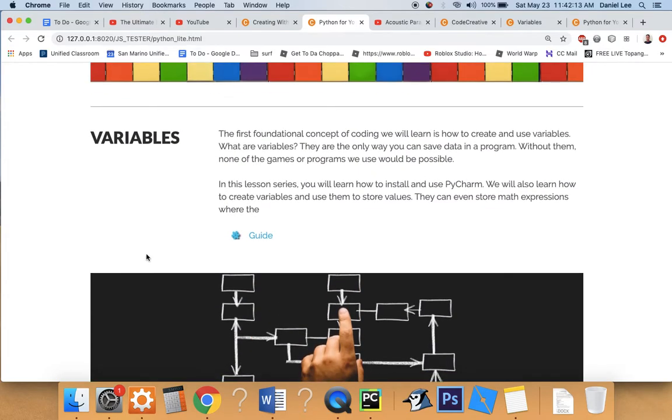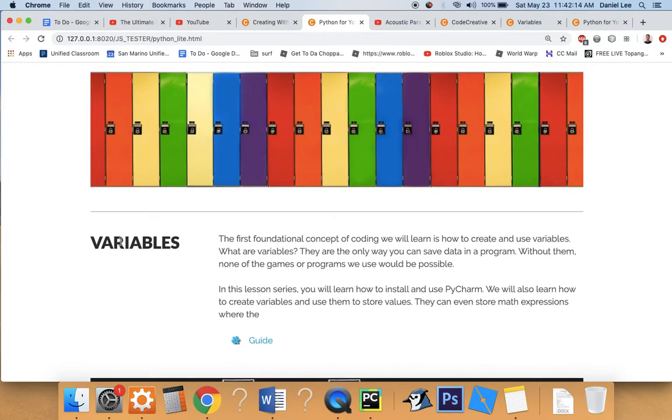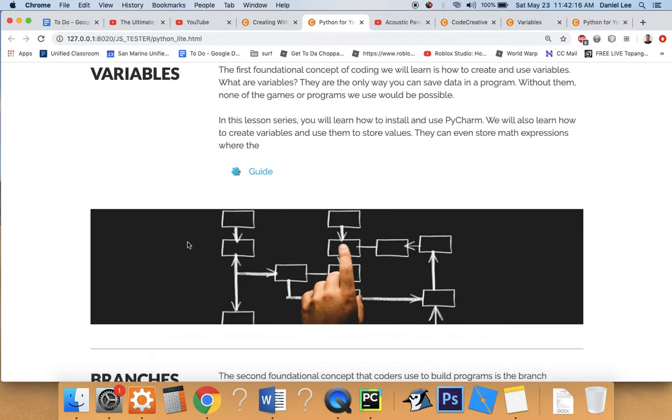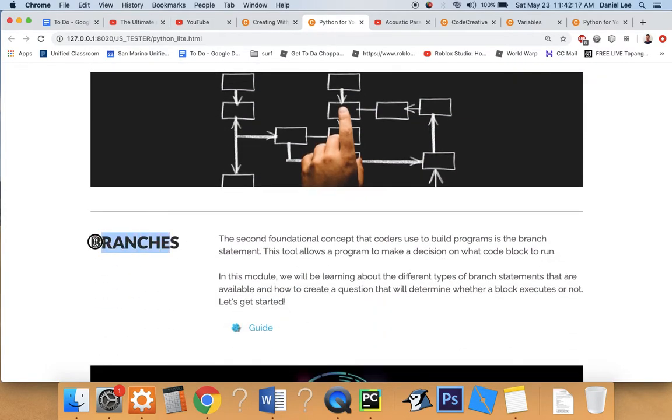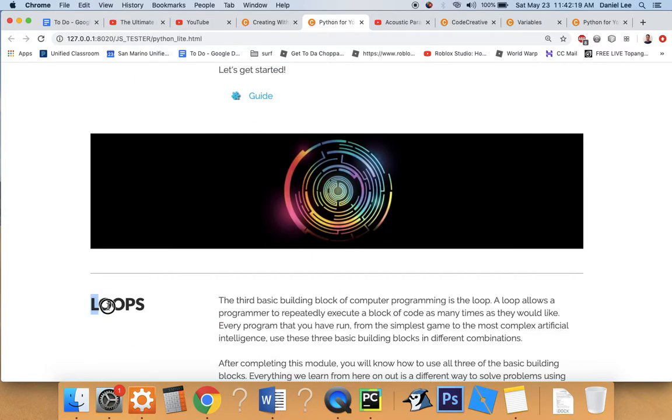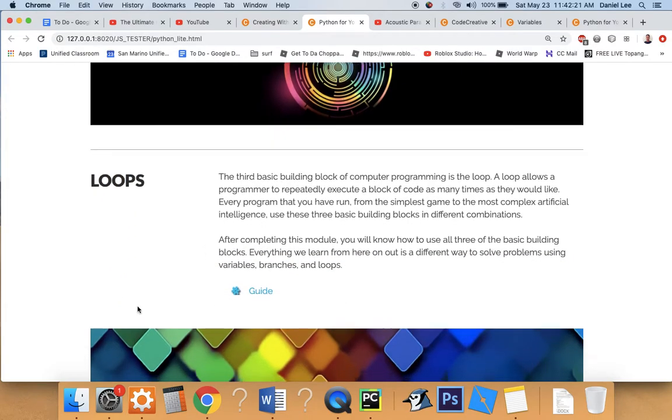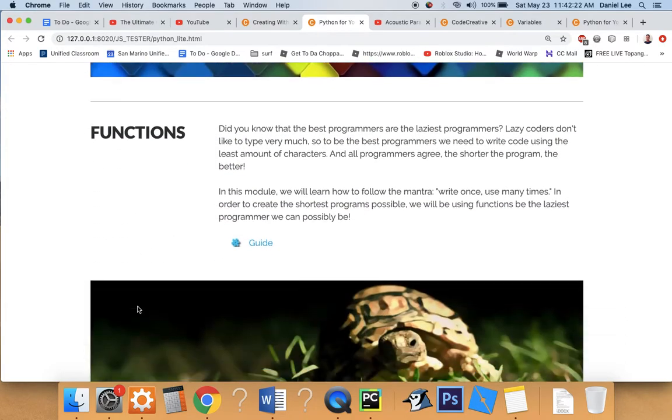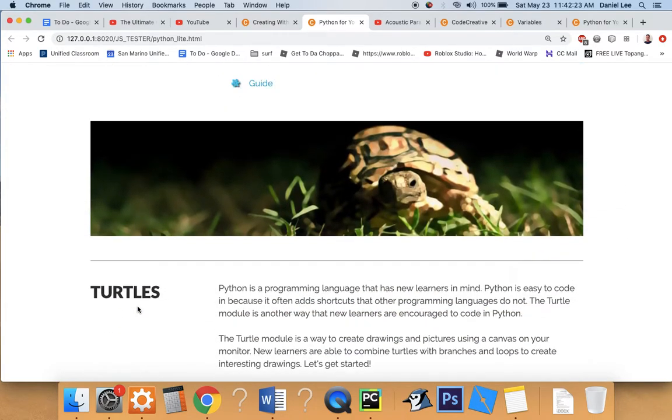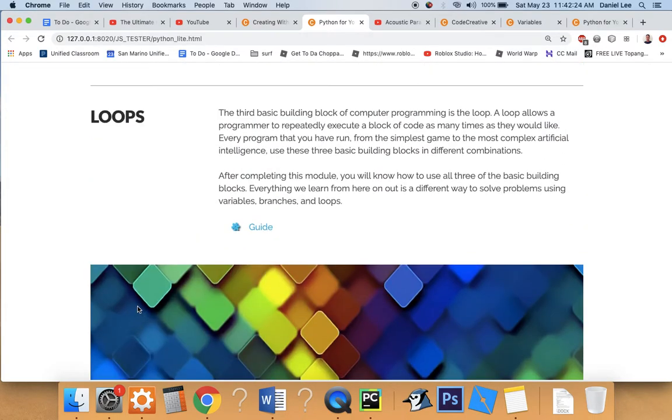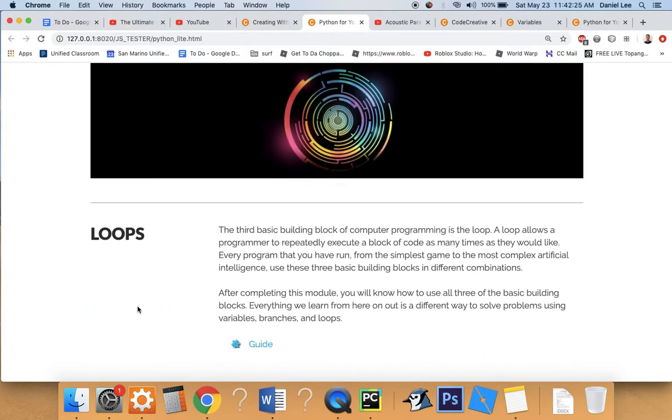And so we're going to talk about variables first, then branches in the next module, then loops in the next module. And then everything after that are just different ways that we can organize our code.